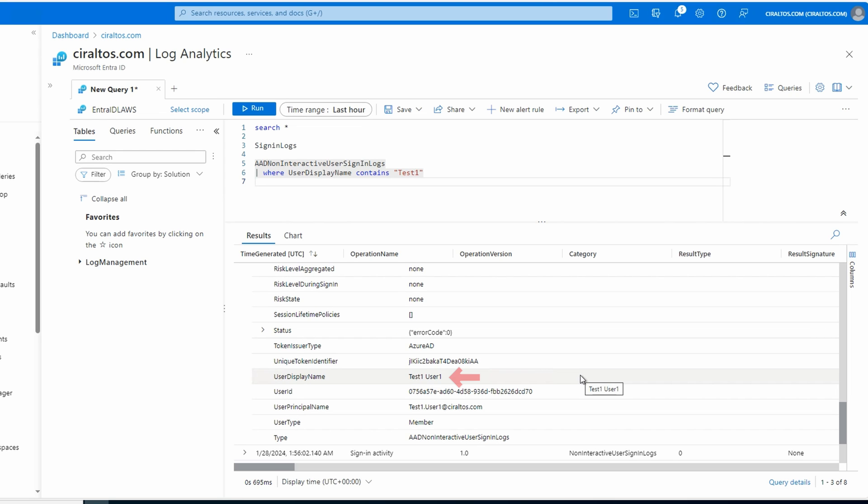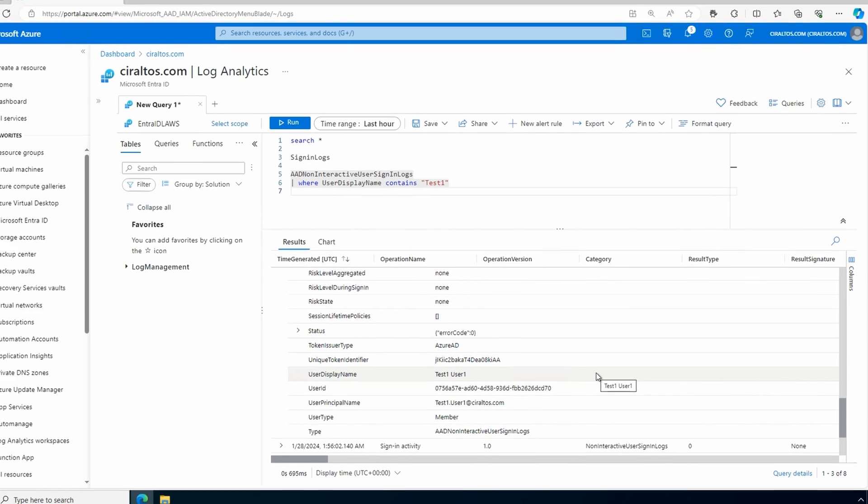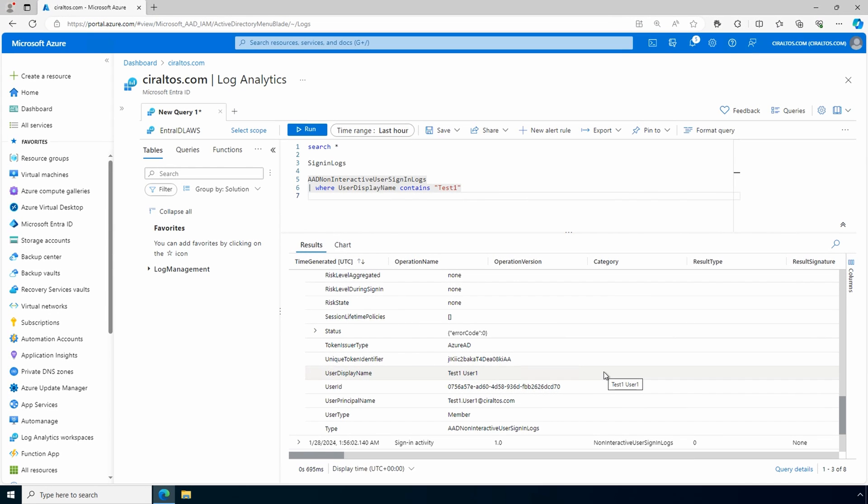That is how to create a Log Analytics workspace, configure Entra ID logging to Log Analytics, and search the logs. Please don't forget to like and subscribe, and thanks for watching.